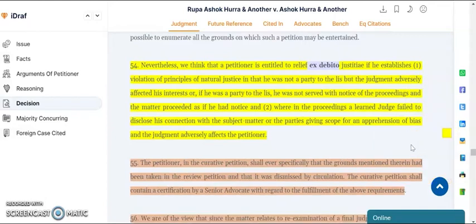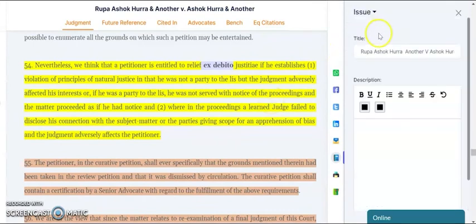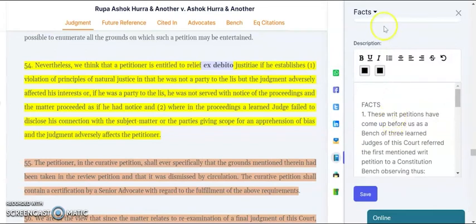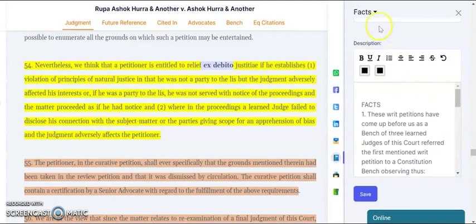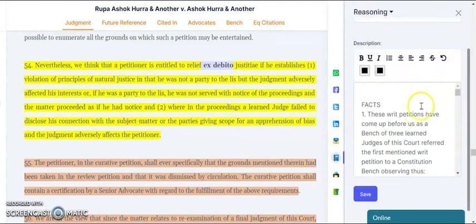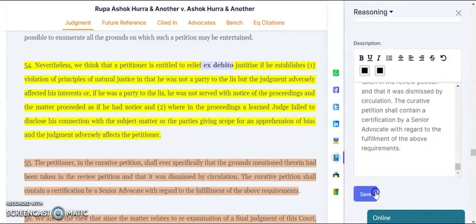Besides this, we have the note option where you can make your own notes. In this judgment, say I want to note only the issue of the judgment — I can select the issue here. Say I want to note down the facts — the facts are here. If I want only the reasoning, I can add the reasoning of the case as a note and save.